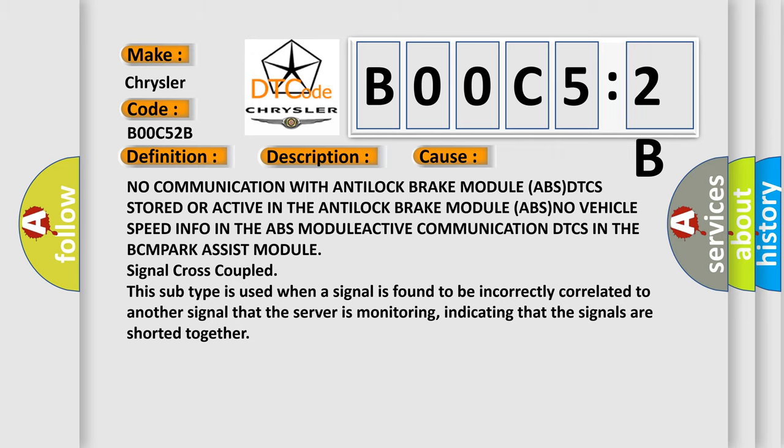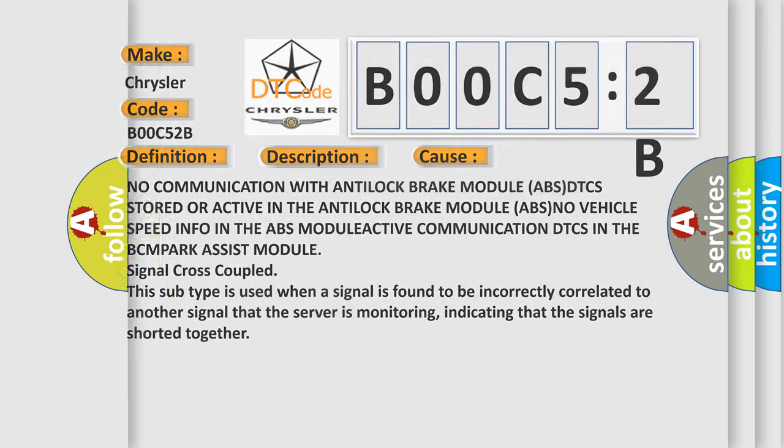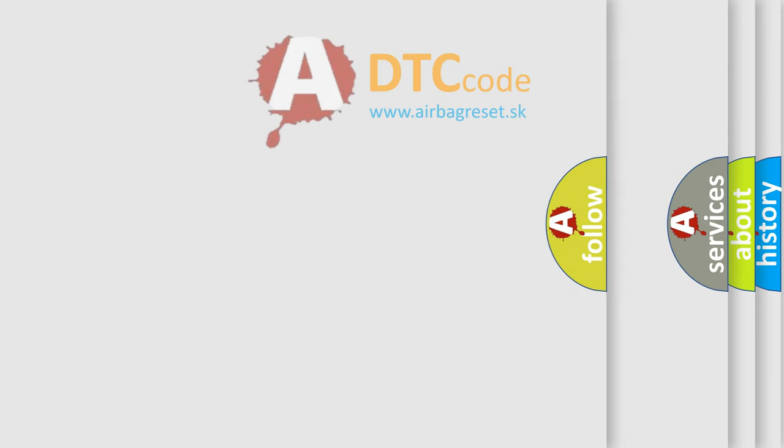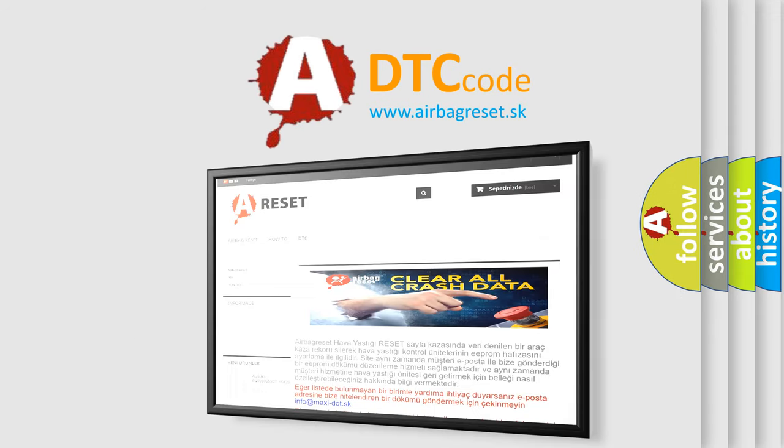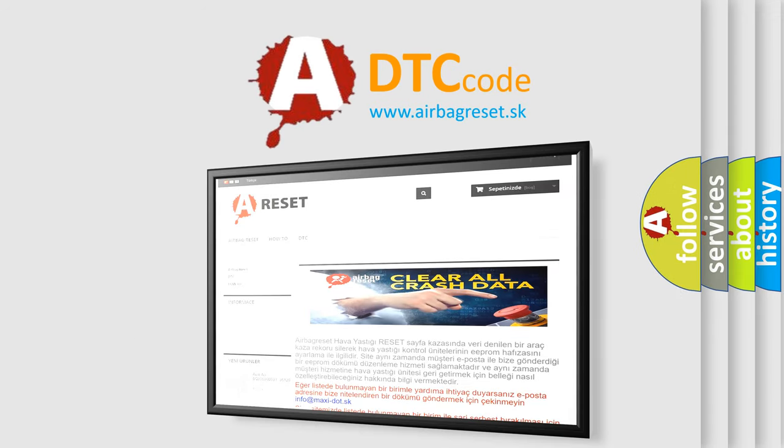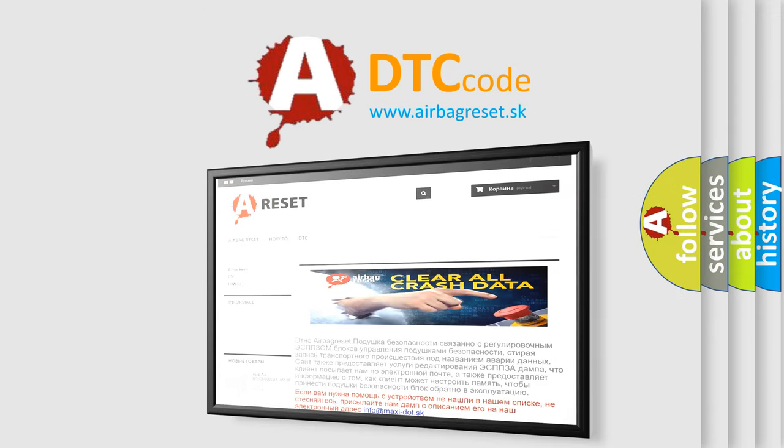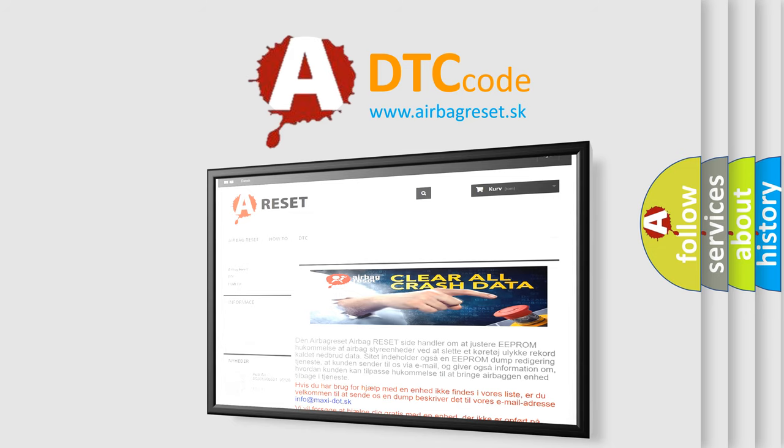The Airbag Reset website aims to provide information in 52 languages. Thank you for your attention and stay tuned for the next video.